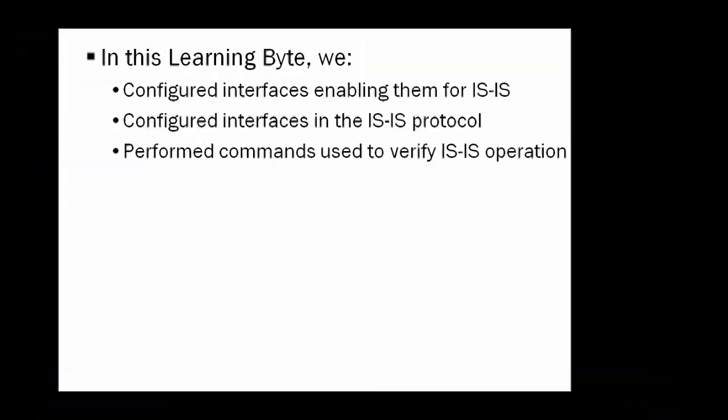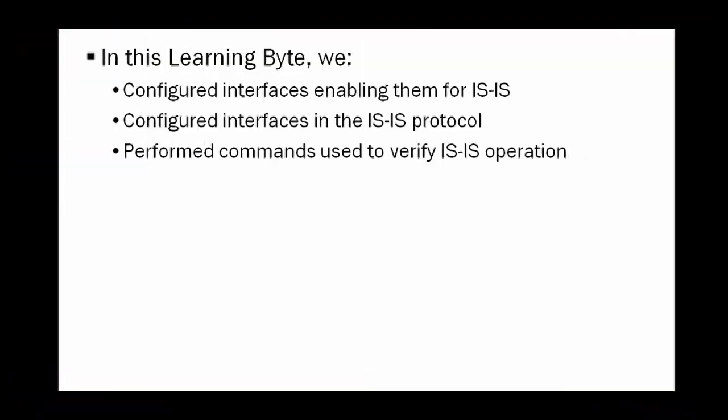So what I'd like to do now is summarize what we talked about in this learning bite. We talked about how to configure interfaces in the IS-IS protocol, enabling and also configuring at the interface level the family ISO. That activated the interface, the logical interface, to be an IS-IS enabled interface at layer 2. And then on one of the interfaces, being the loopback 0 interface, how we would add the network entity title and what the network entity title was. And then we showed you a couple commands to verify the configuration that we have done was correct.